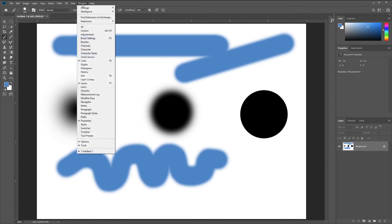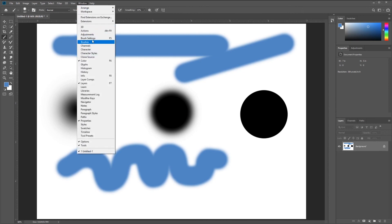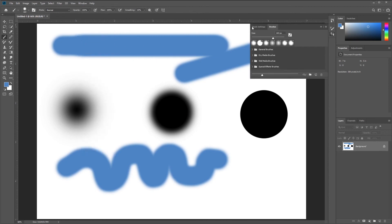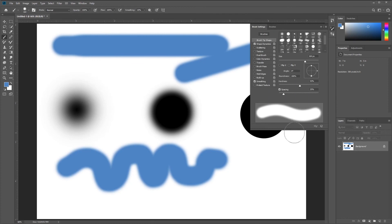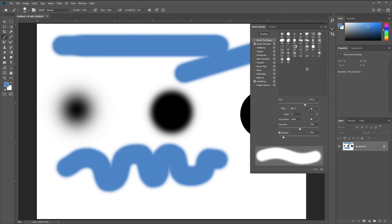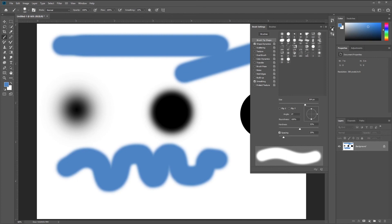If we go to Window, Brushes, and Brush Settings, we can see there's a lot of stuff inside the brush engine. It's a little beyond the scope of this course, but I want you to know there's a lot in here you could play with if you're interested. All right, in part two, I'll cover adjustment layers.